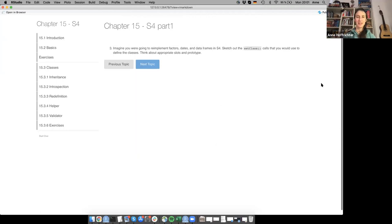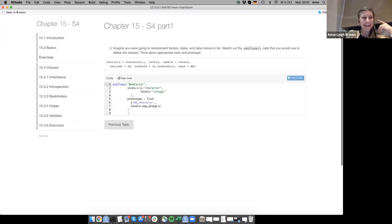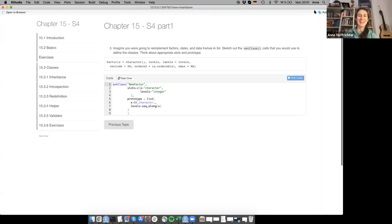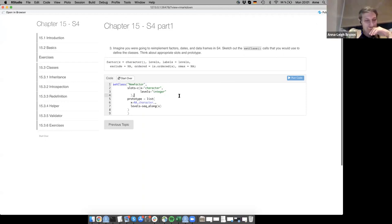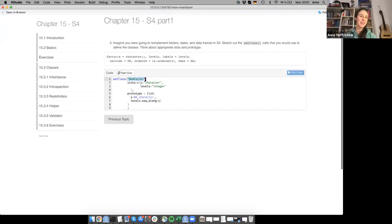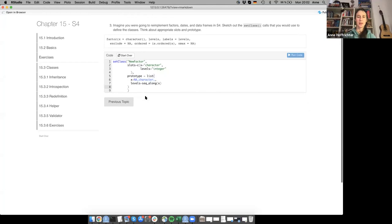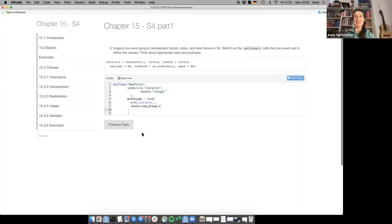Exercise 3: imagine re-implementing factor and data frames in S4. Sketch out the setClass calls you would use. The speaker just did factors. A rudimentary factor class would have slot x (character) and slot levels (integer). The prototype for x would be NA_character_ and for levels would be seq_along(x) — the sorted integer sequence. Another participant also made a factor class.